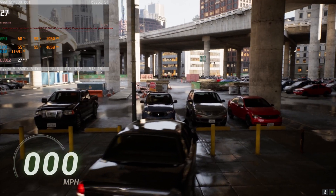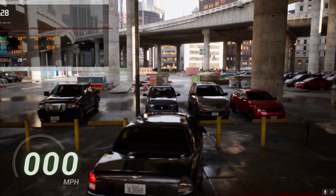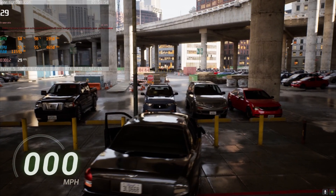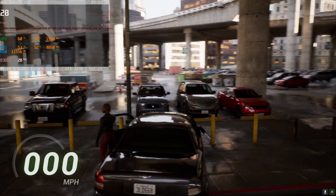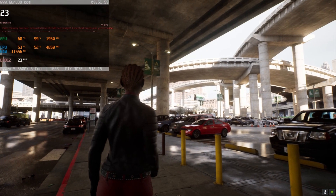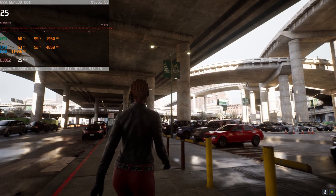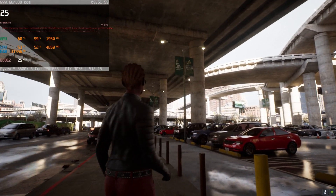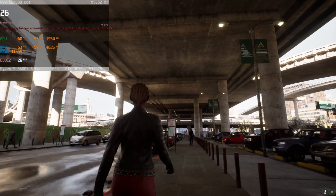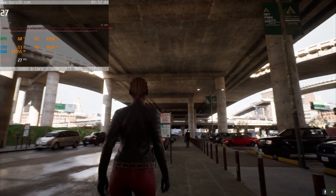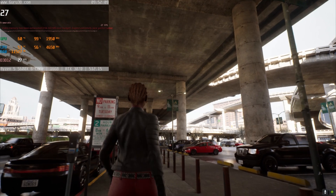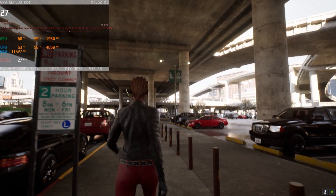I feel like this looks better when I'm flying, so let's get off this car. As you can see, it just looks so cool.